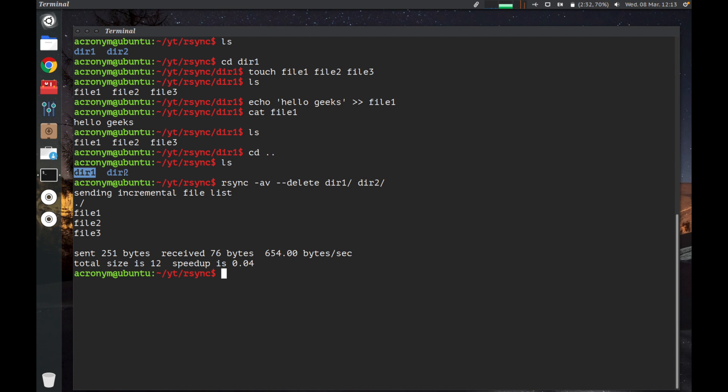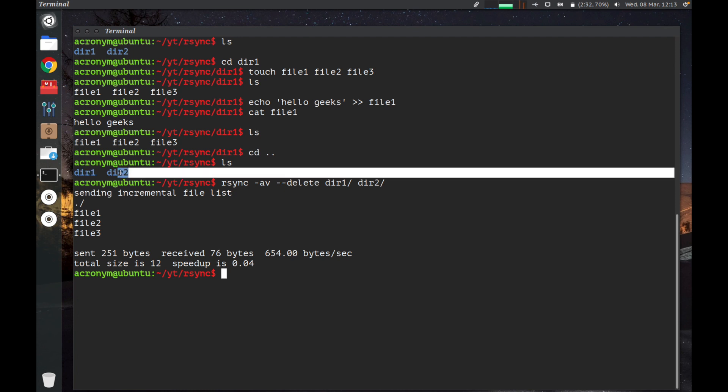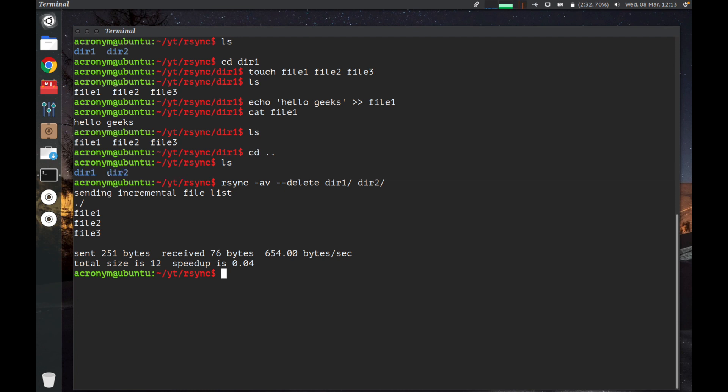Let's talk about options of this command. First option, -a option: this option syncs recursively and also preserves attributes such as symbolic links, file ownership, permissions, and modification times. Next option, -v option: this option prints out the process of synchronization in verbose.